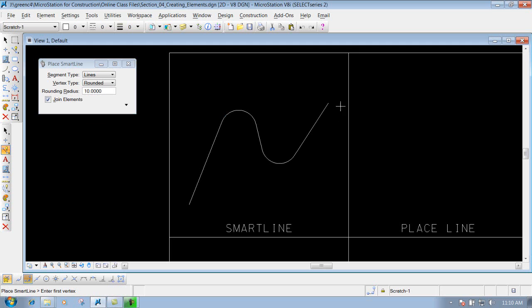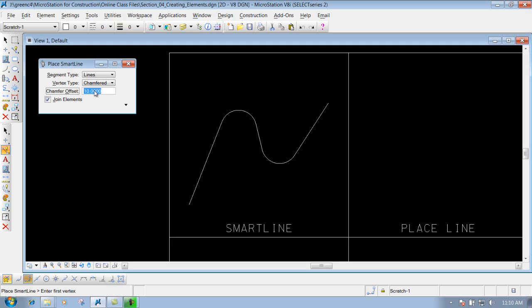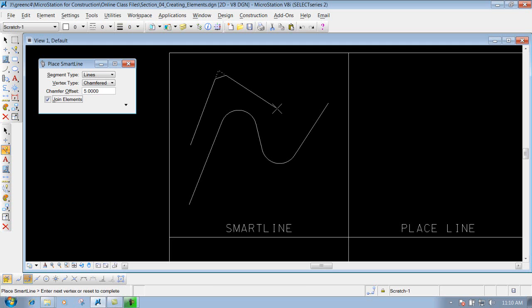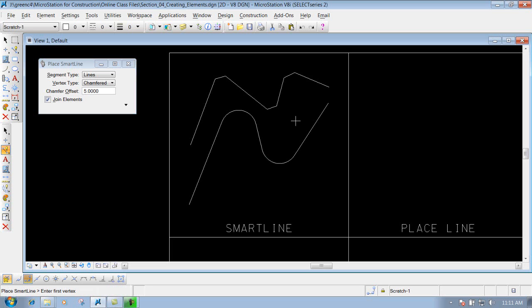Right-click to reset and the rounded line string is finished — all joined together as one line string. Last is the chamfered vertex type. Setting the chamfer offset to 5 for this example, left-click to start, left-click to go to the next point, and it automatically builds a chamfer — five units back and five units forward. Right-click to reset and you're finished.